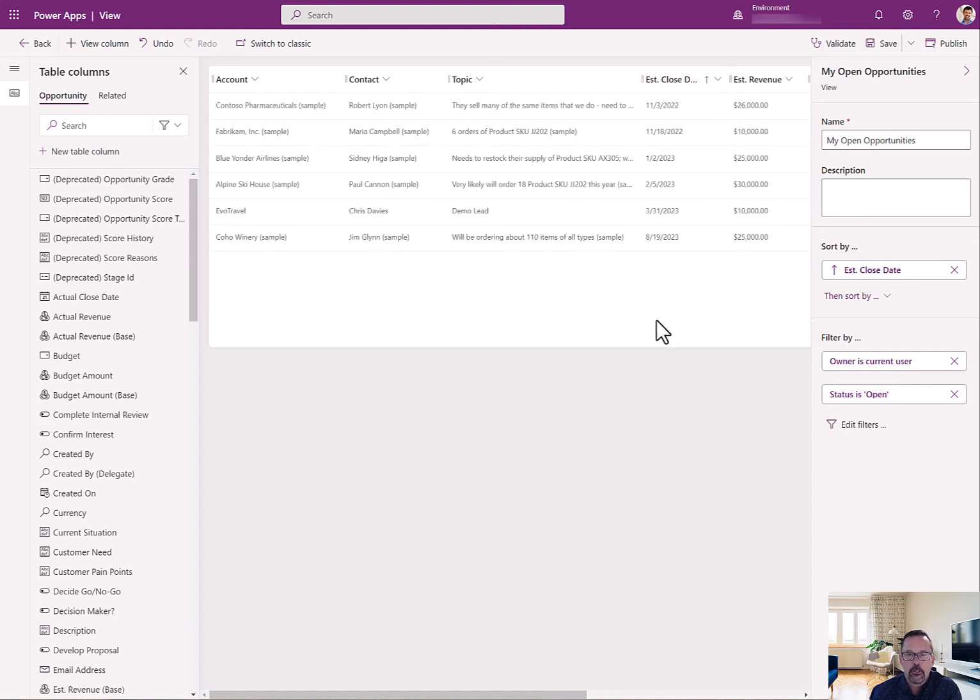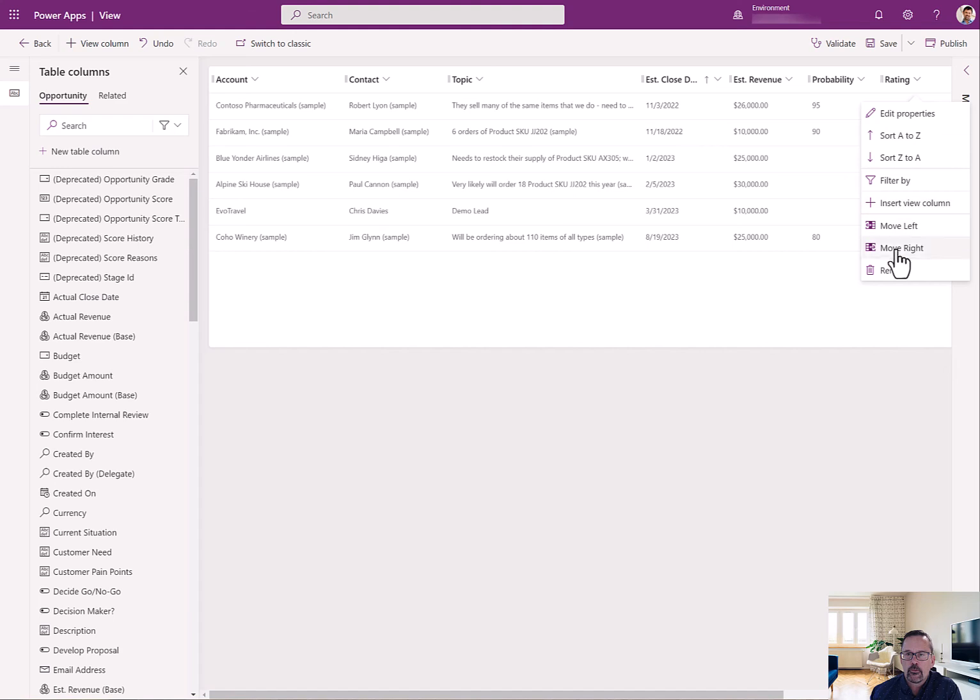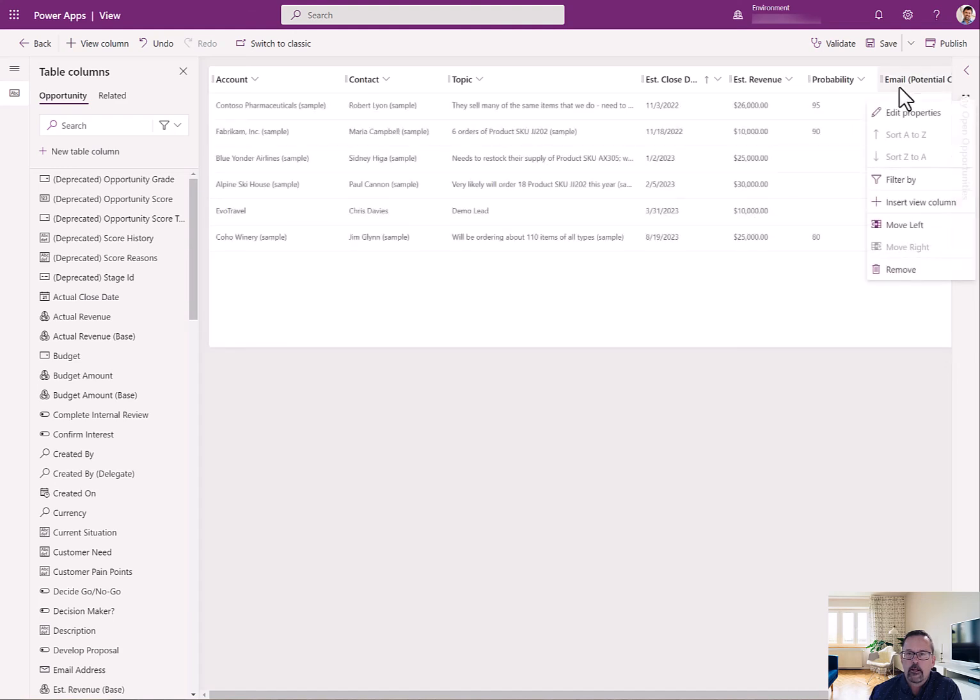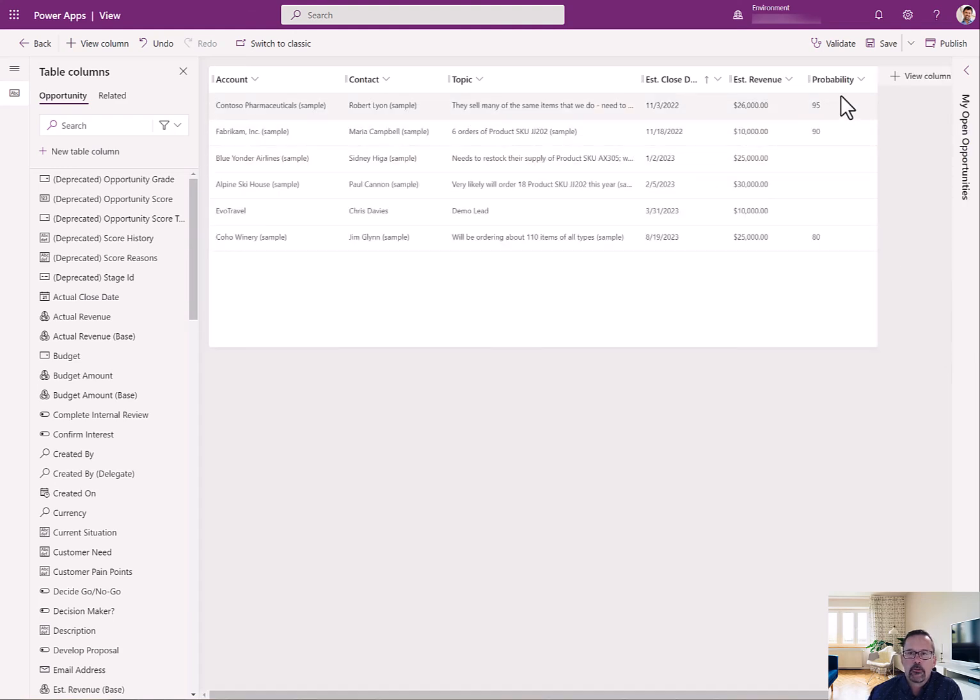The close date, the revenue, and probability. And maybe I don't use rating, so I'm going to remove that. And I definitely don't use this last column either. And so now I have this view. It has these pieces of information on it. I can quickly save this, publish it, and then go look at it in Dynamics to see it.